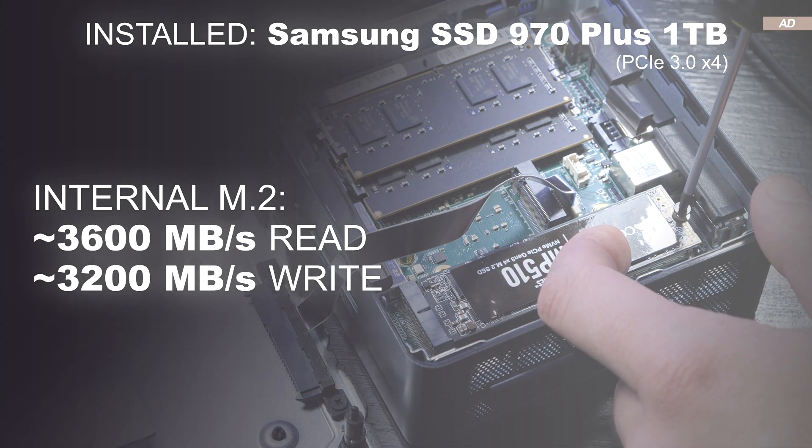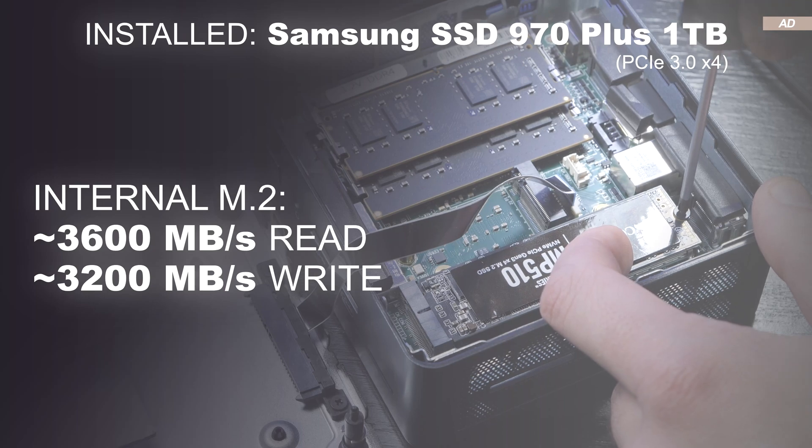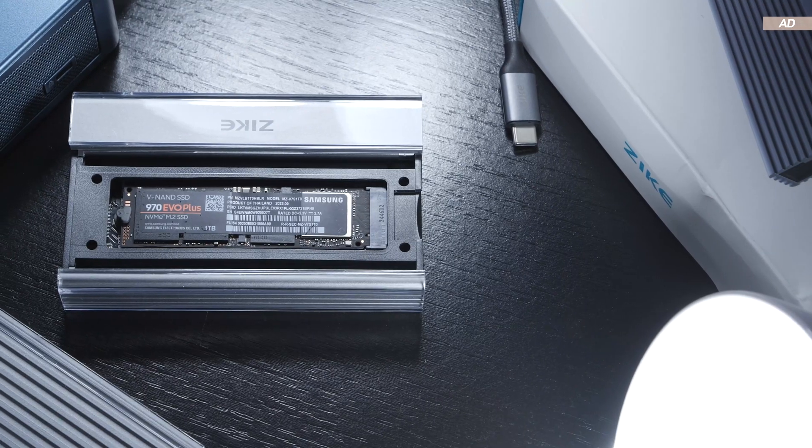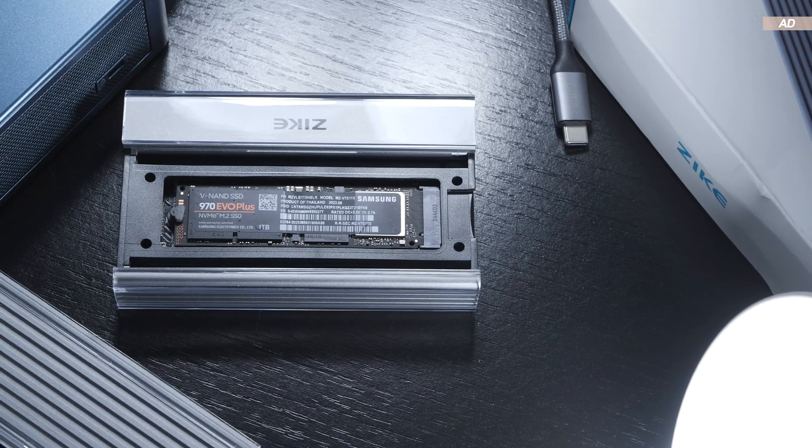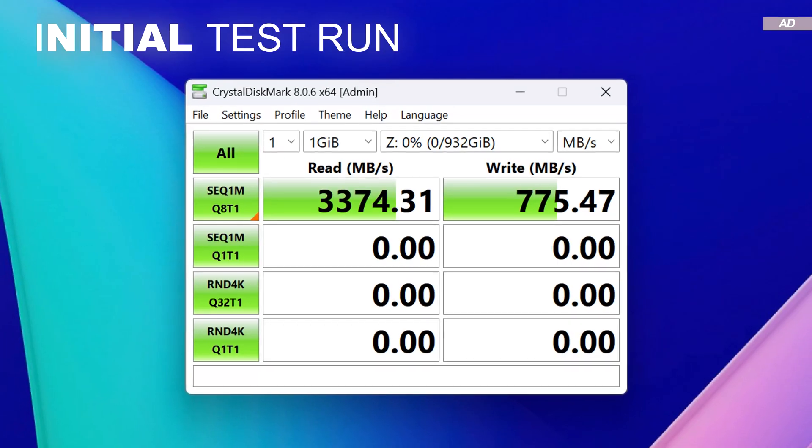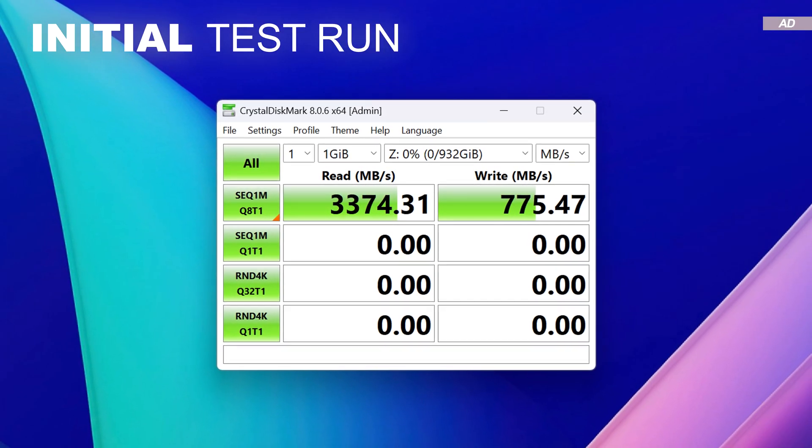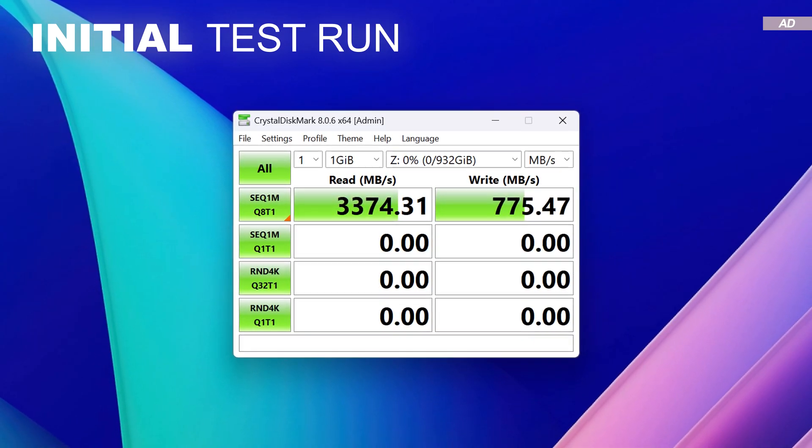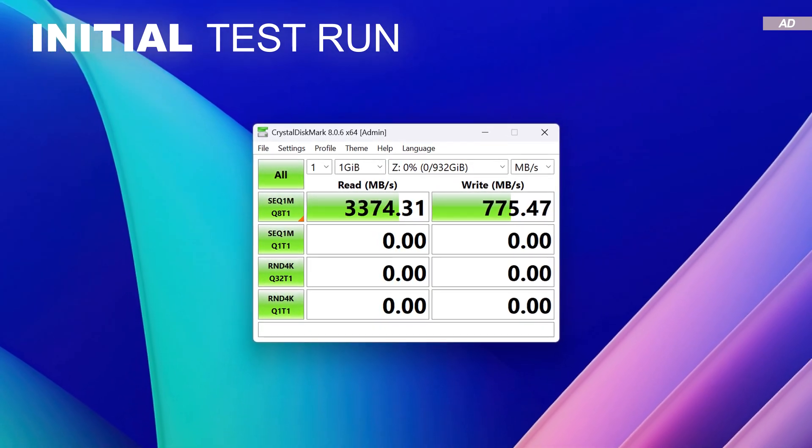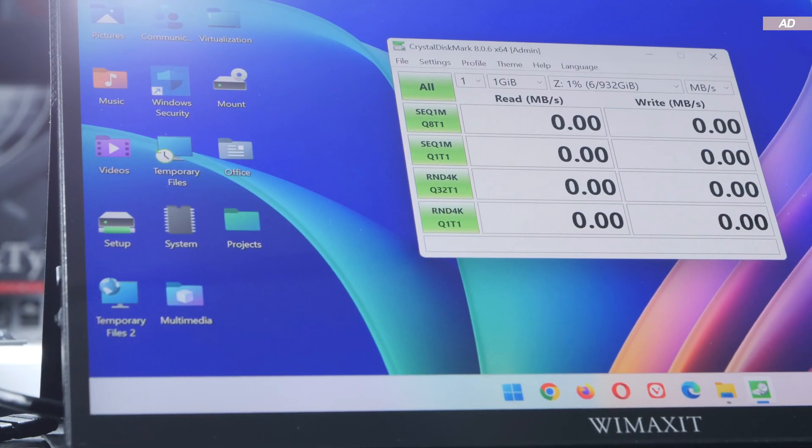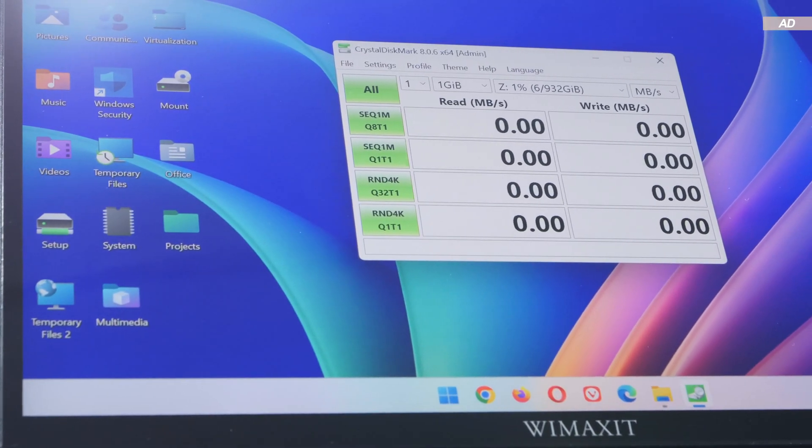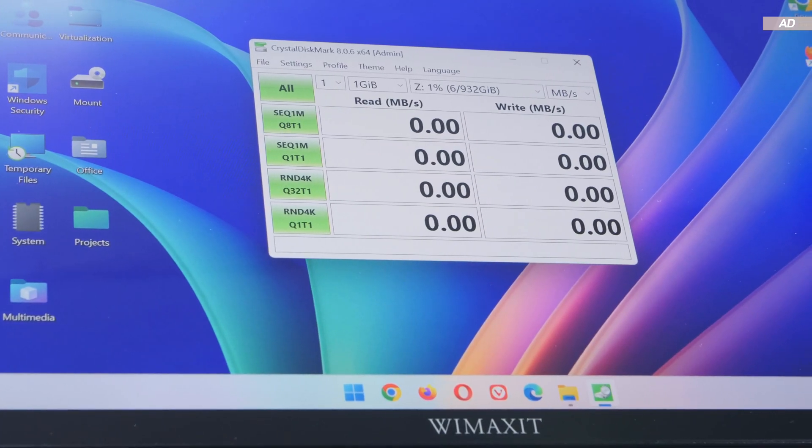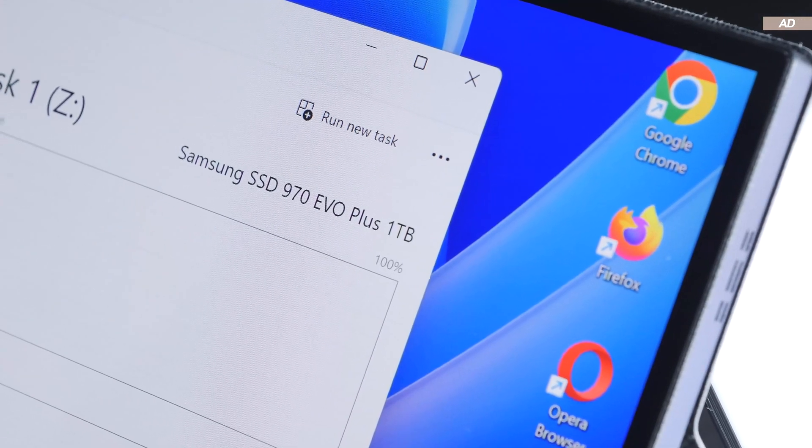However, the initial test with the SSD inside today's Zike Drive enclosure only went to show a result of a measly rounded up 3400 and 800 megabytes per second. That's not exactly great. As a matter of fact, this happens with many external SSD enclosures out there and it's nerve-wracking to many users.